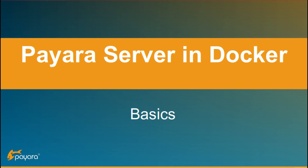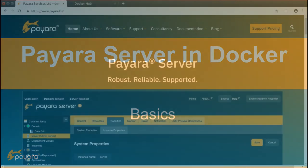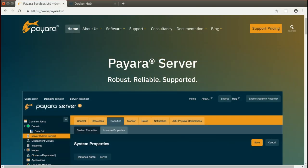Hello and welcome to this video tutorial about running Payara Server inside a Docker container. We'll show you how to use Payara Server Docker images to run Payara Server inside Docker and to run your applications with it.